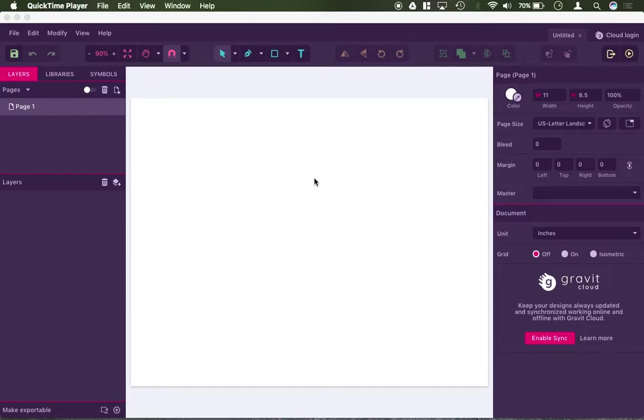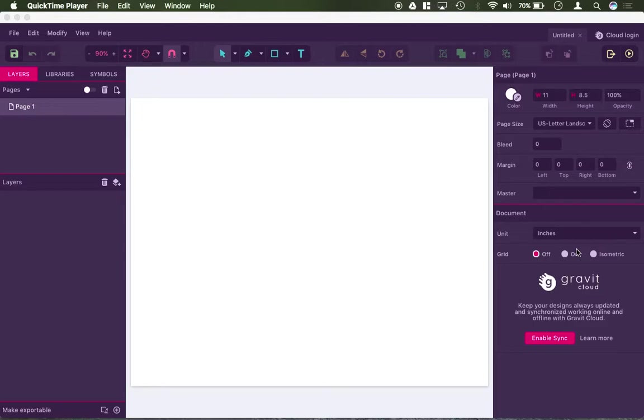So first off, after you create your new document, you're going to be looking at this page, and you have your menus up top here, and then you have all these different buttons. I want to point out that Gravit is very customizable, which is pretty great. There's also usually more than one spot to find the same tool.